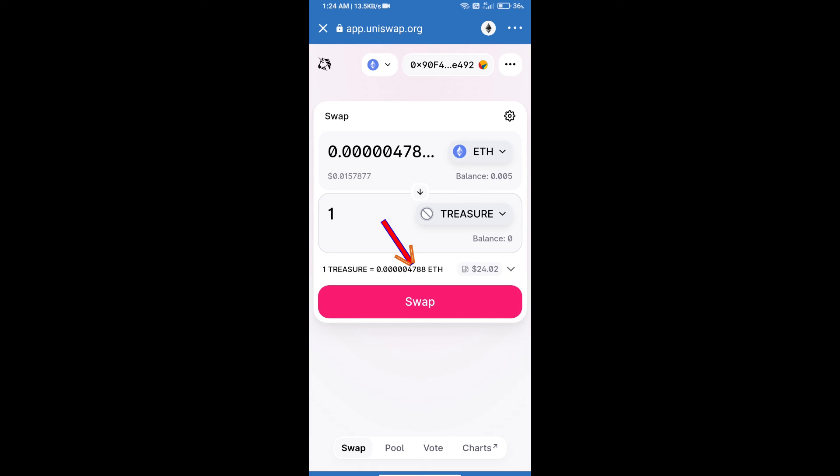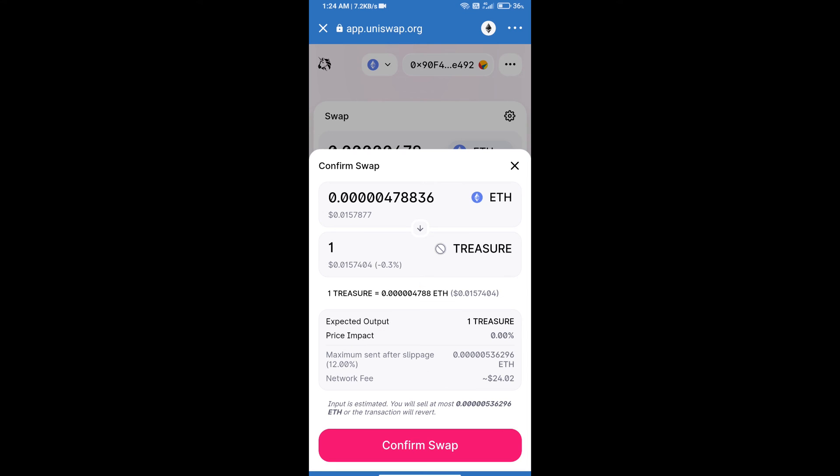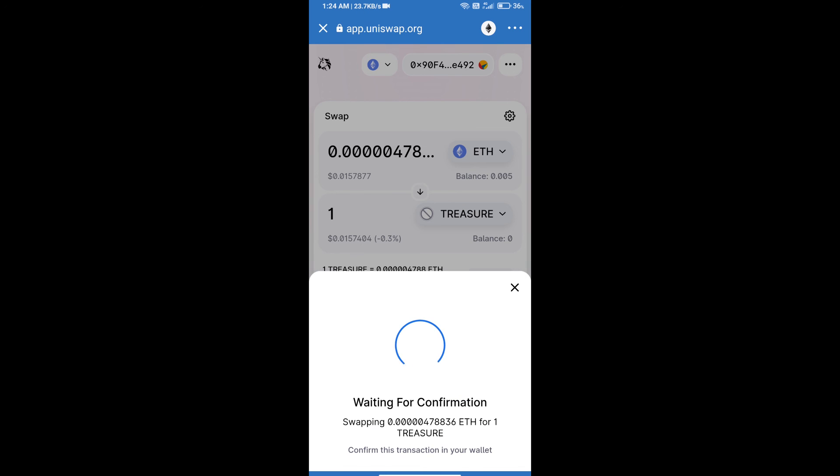and click on swap. Here we can check detailed information. After that, we will approve this transaction and we will get the tokens successfully. Please check gas fee before swapping this token.